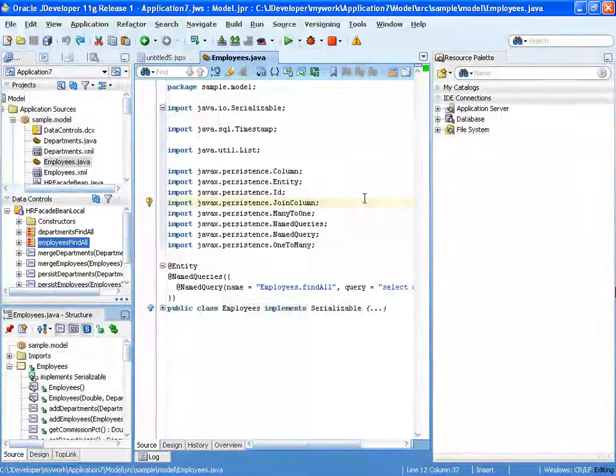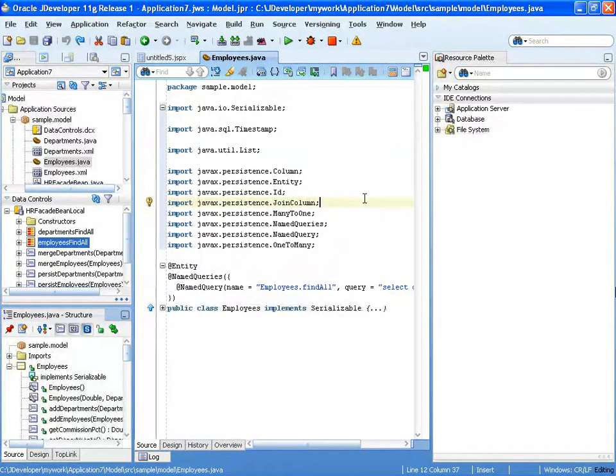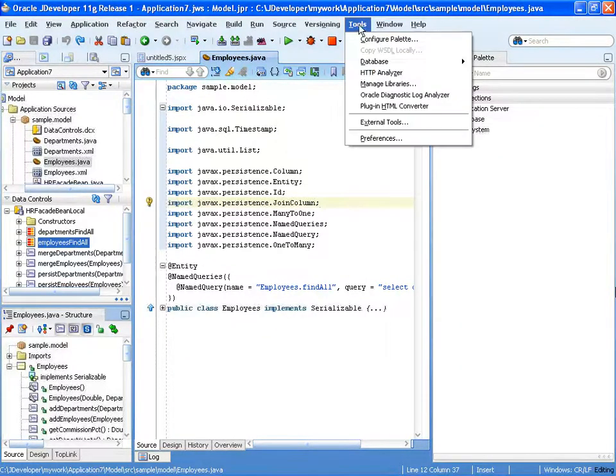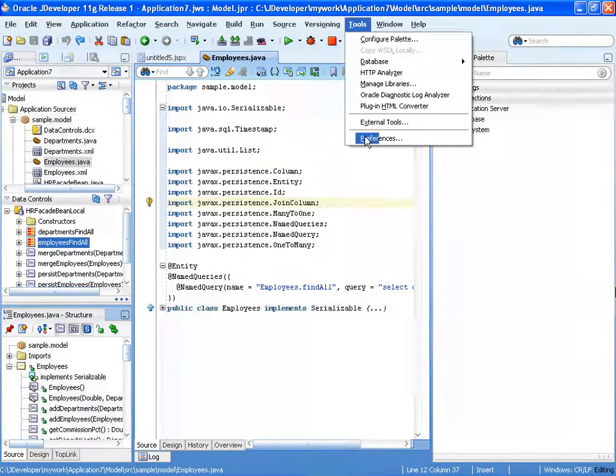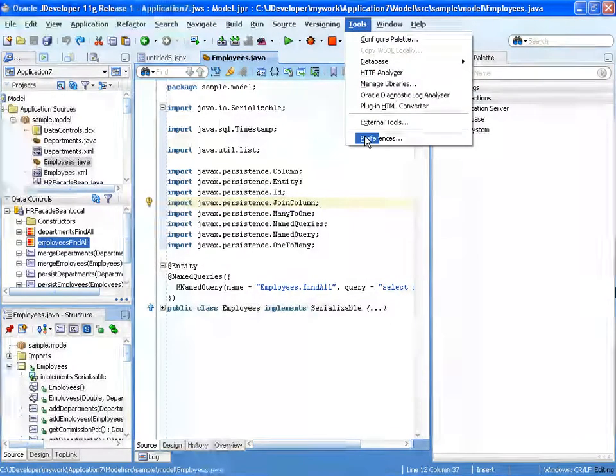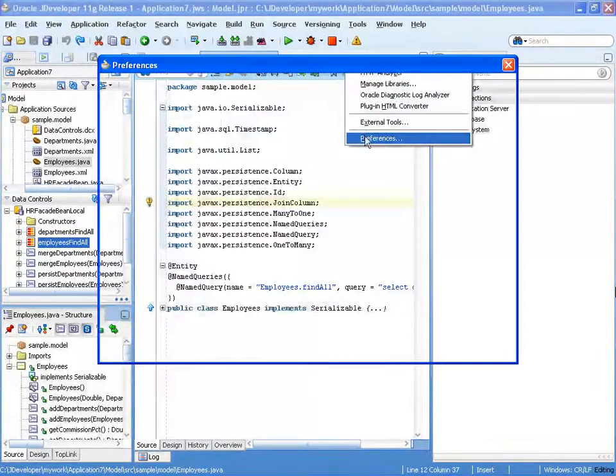So this is a quick demo of how you can create a code template which does a template for a page.